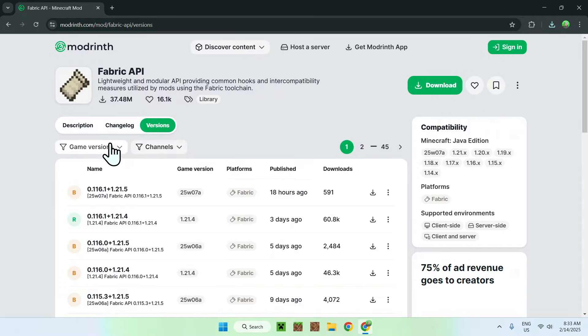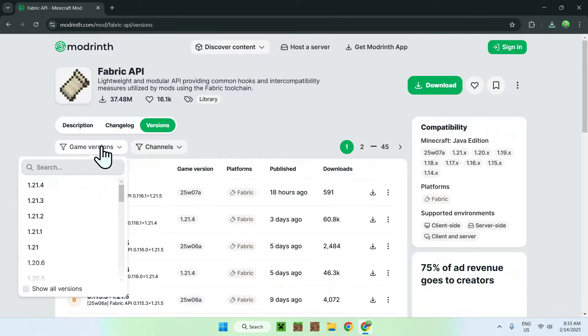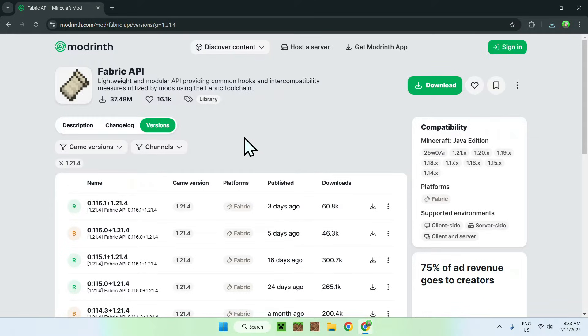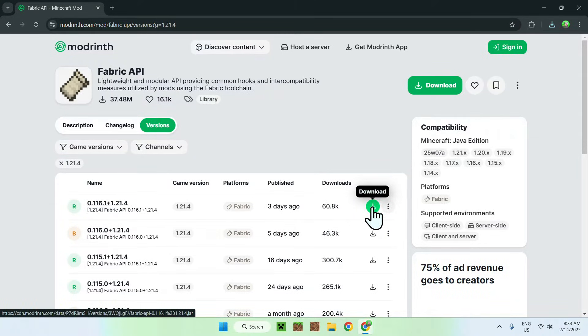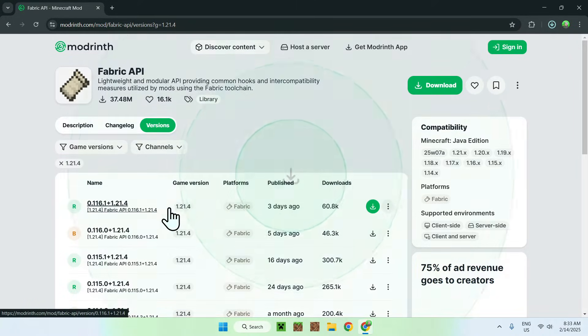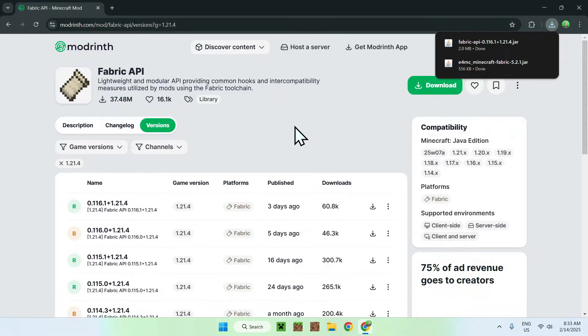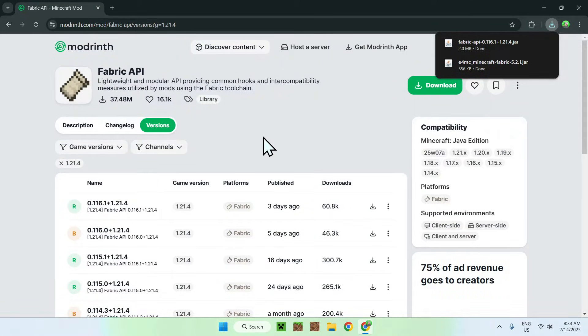Then you just go to game versions and select the same game version as E4MC. Then we go ahead and click the latest release for that version. So 1.2.4, it will always be for fabric and it is the latest one released if you have one of course.